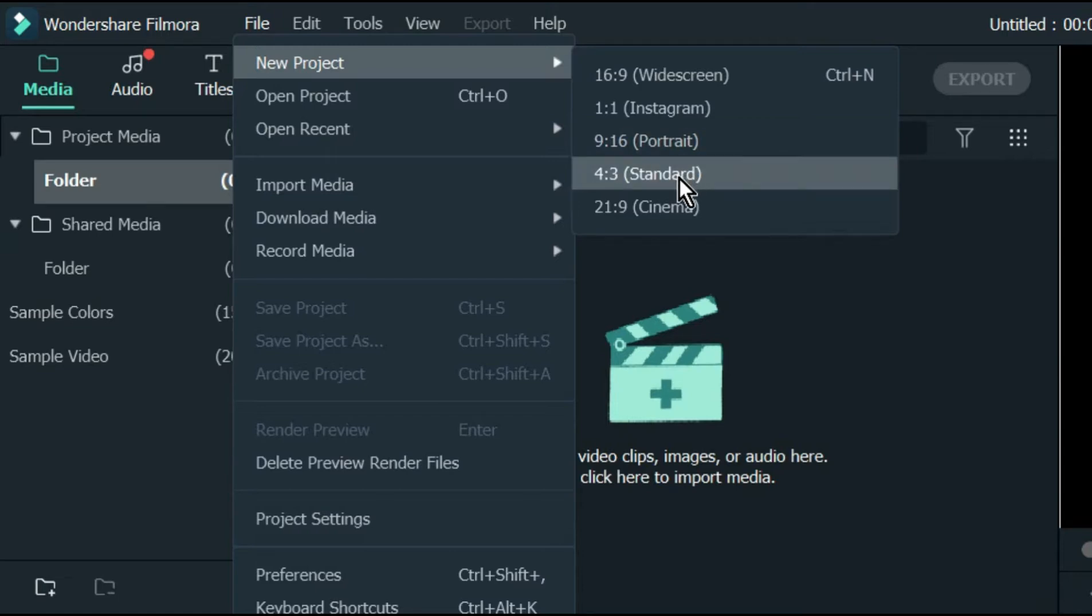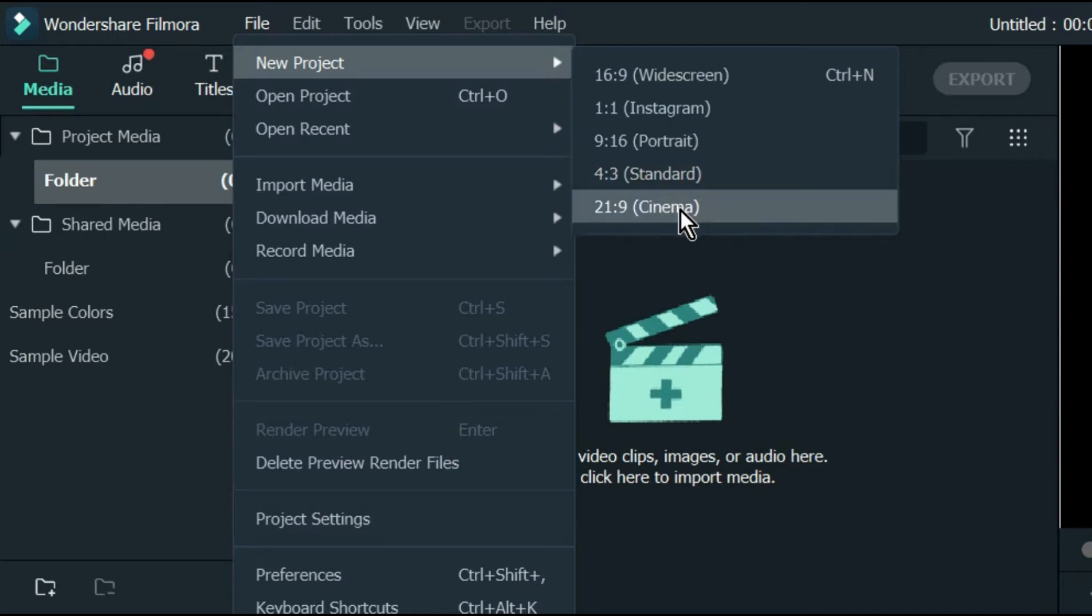this is 4 by 1, which is still Instagram-sized video, and this is 21 by 9, which is cinema-sized video.